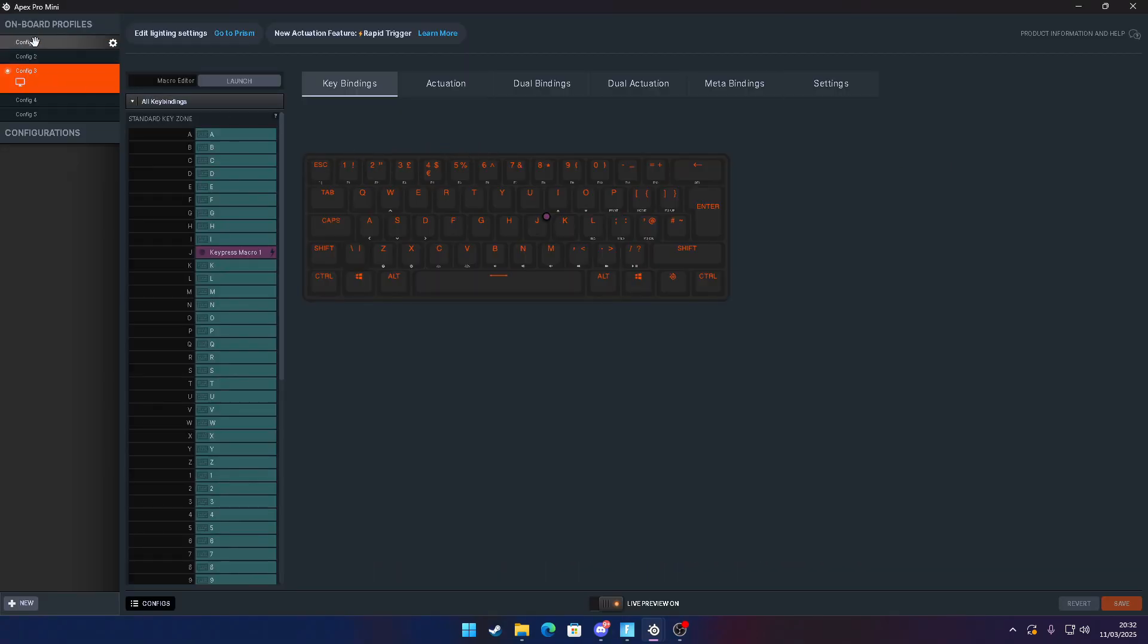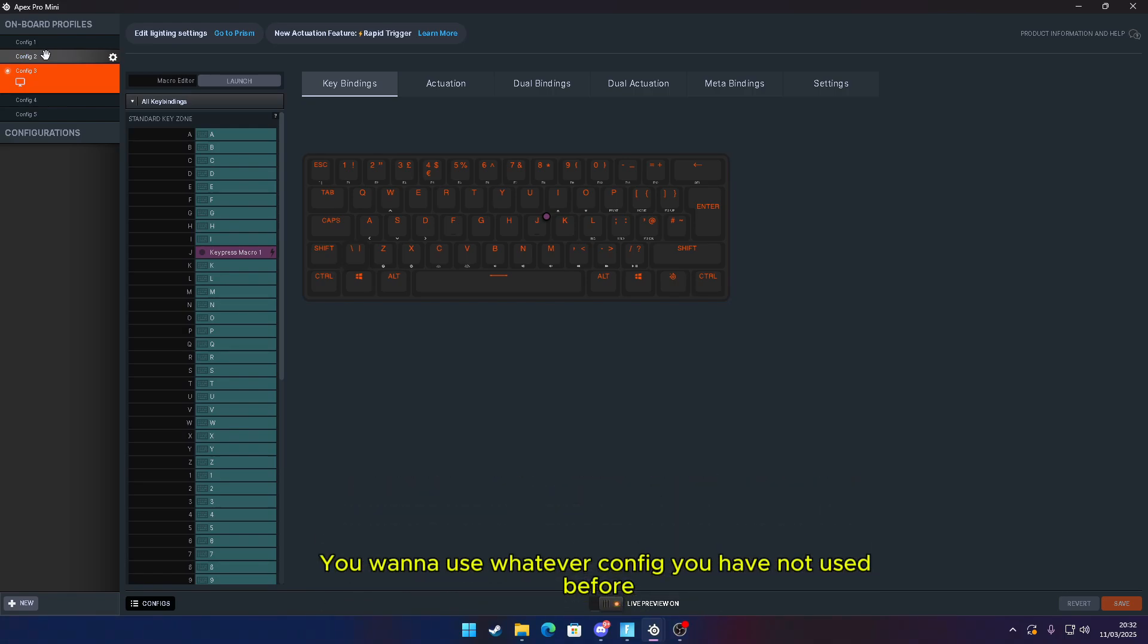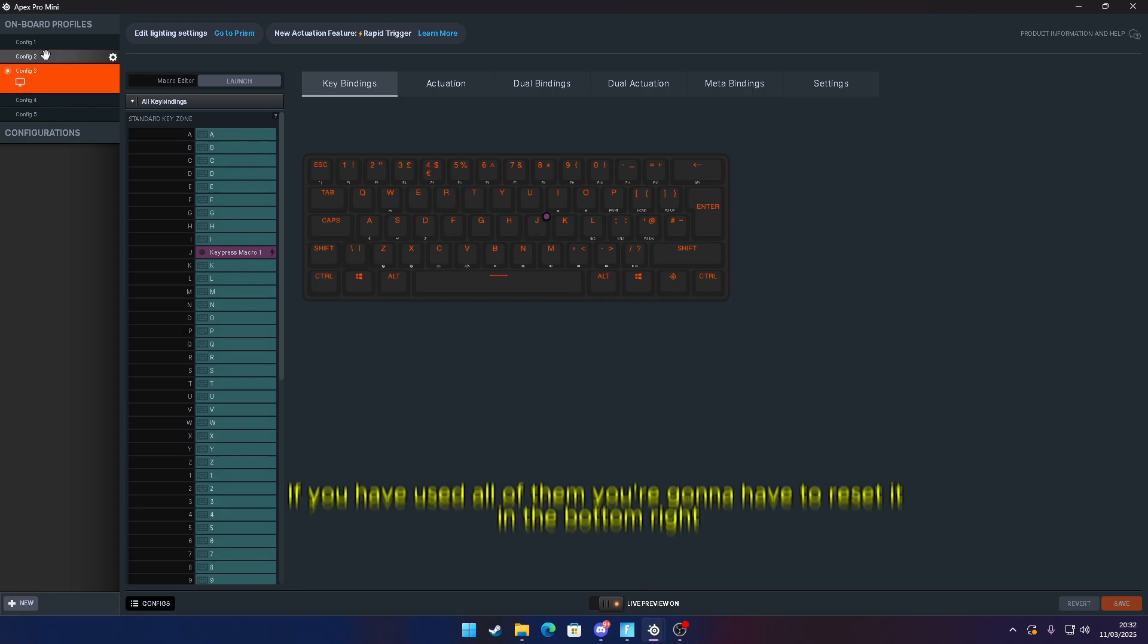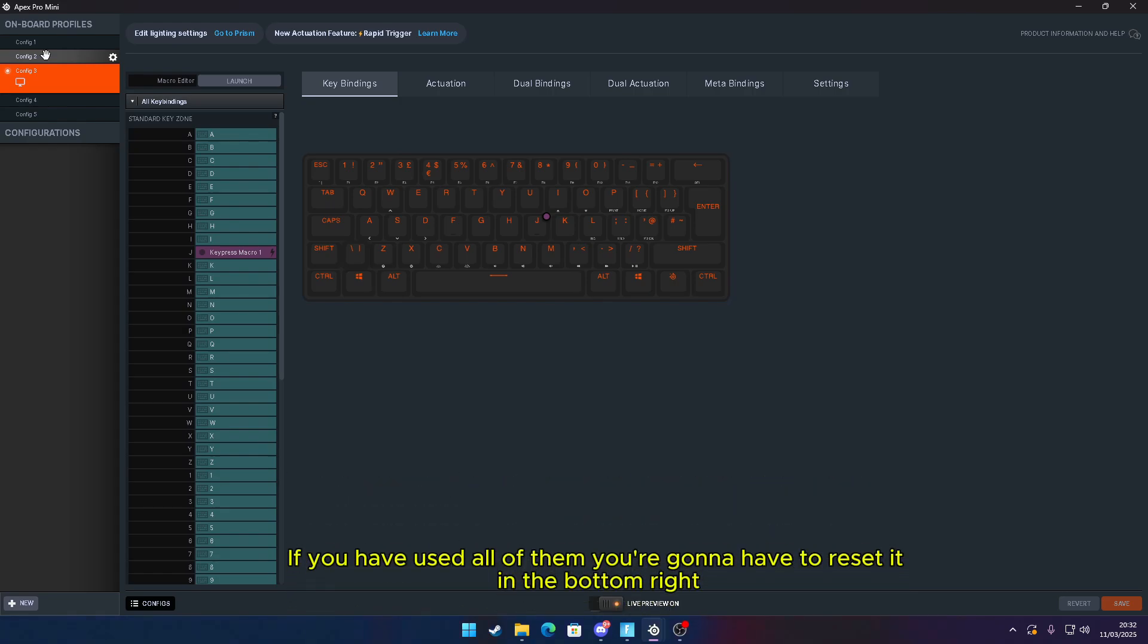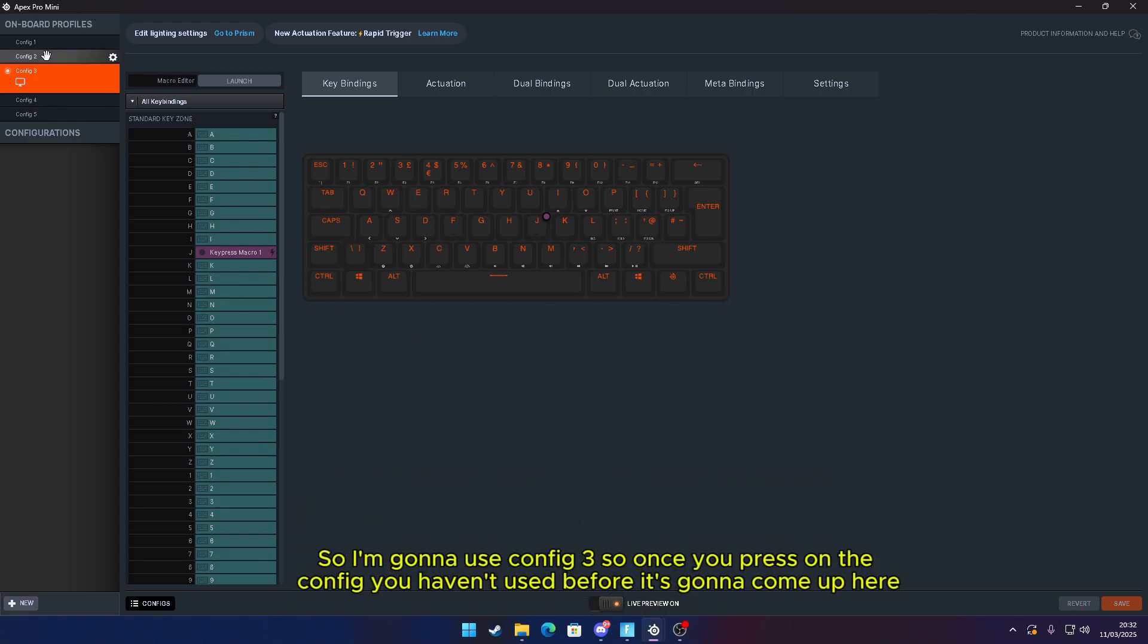Then on the left-hand side it's going to say Config 1, Config 2, Config 3, Config 4, and Config 5. You want to use whatever config you have not used before. If you have used all of them, you're going to have to reset it. In the bottom right it says Revert. So I'm going to use Config 3. Once you've pressed on the config, it's going to come up here.